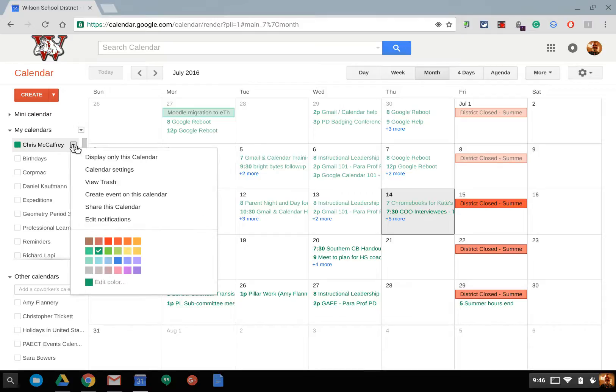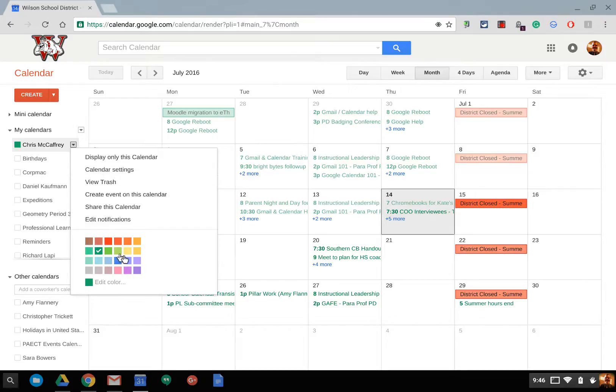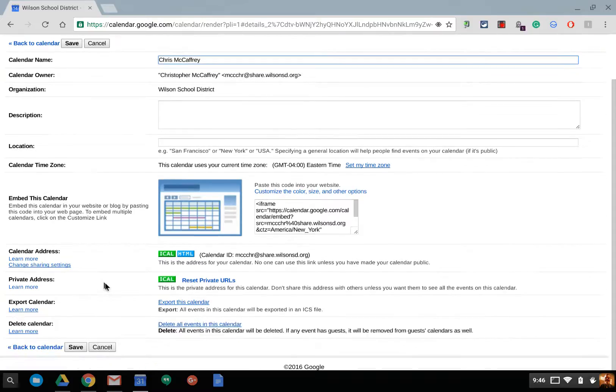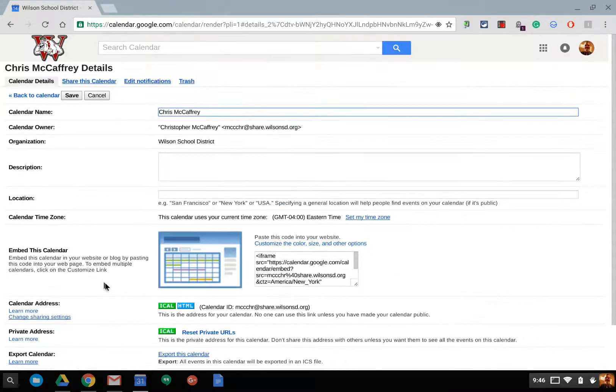Then each individual calendar has their own drop-down menu to their own settings specifically to itself. You can obviously change the color here as well. If I go to calendar settings, it takes you to the main area of sharing your calendar with a web address or renaming your calendar.